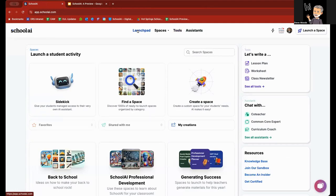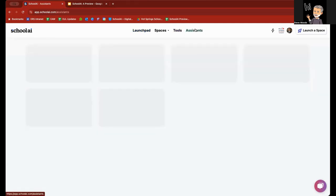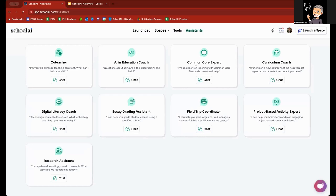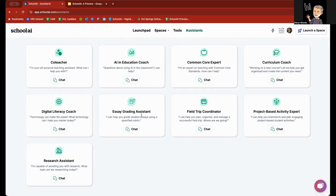Now, lastly, in the navigation menu is assistants. When you click on assistants, you'll see that these are for educators. It includes a co-teacher chatbot. You can ask it to help with anything you'd like, using artificial intelligence and education coach, a common core expert, a curriculum coach, a digital literacy coach, an essay grading assistant, field trip coordinator, project-based activity expert, and even a research assistant. These are ready to go. They're already formulated, formatted. You don't have to worry about any prompts. Just simply ask questions, and it will respond as a coach or a co-teacher, an assistant, and so forth.